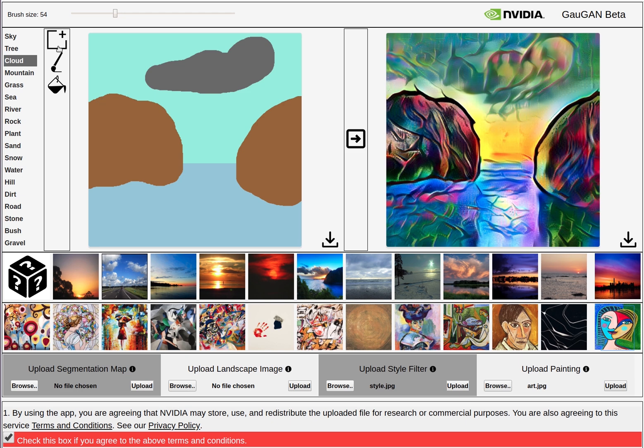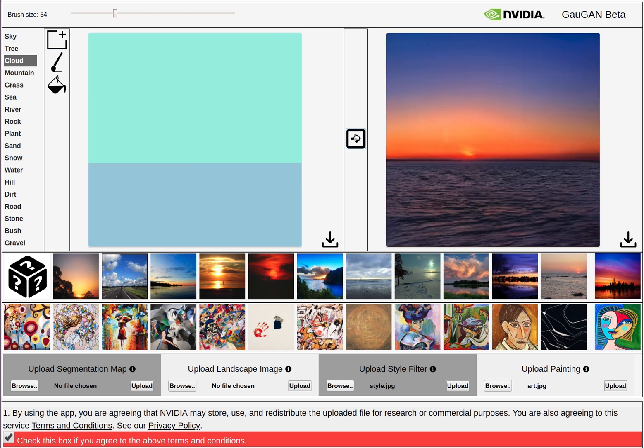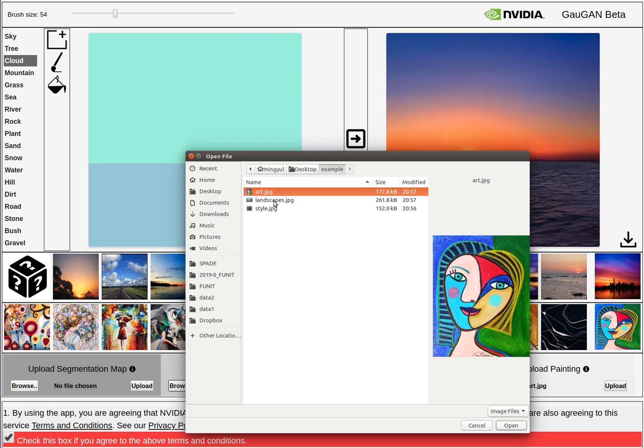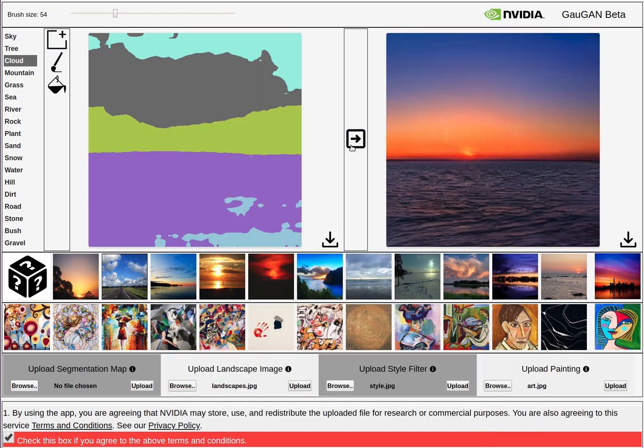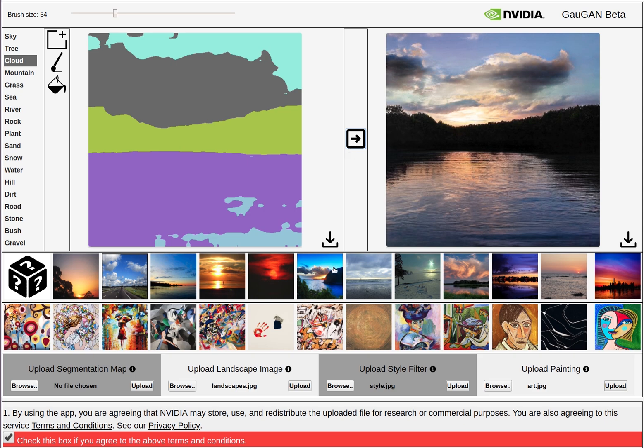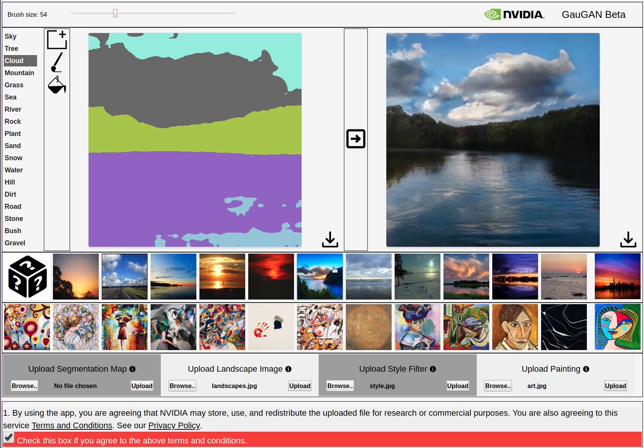Click new to start over. You can also extract segmentation mask from a real image to begin with.